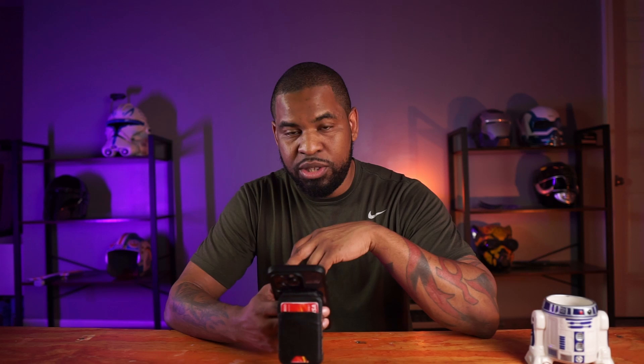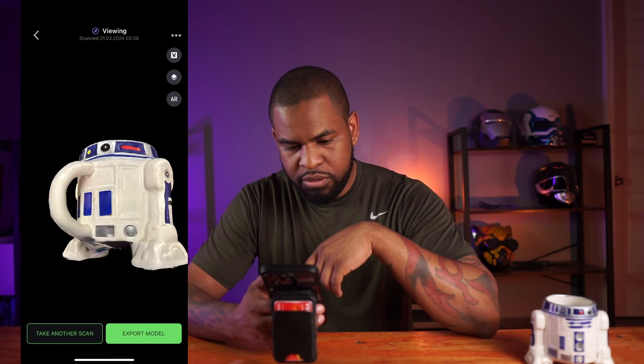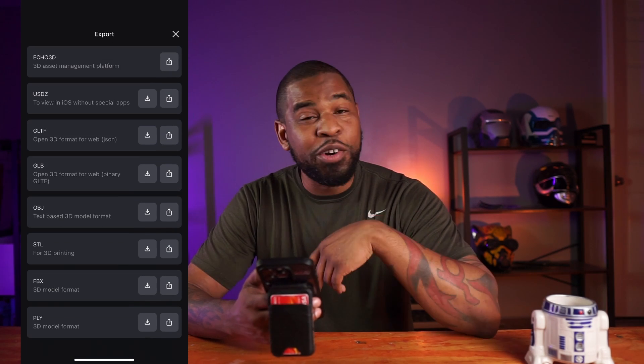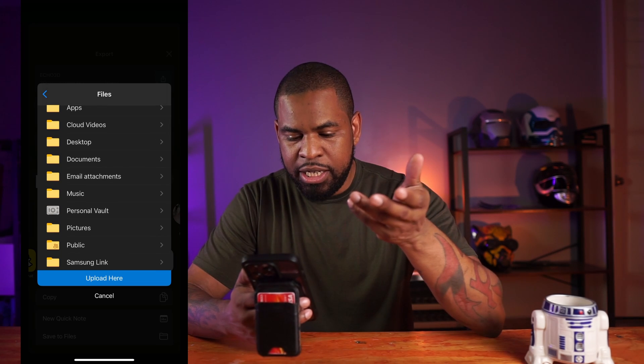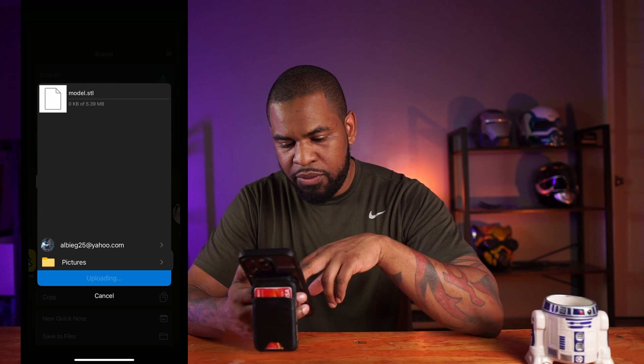Let's export my R2D2 mug and see if we can get it printed out. To do that, just click on the picture of the R2D2 model, head over to export, scroll all the way down to STL for 3D printing, click the upload button, and choose where you want to upload it — I'm using my OneDrive. Now let's get this to the slicer and print it out.